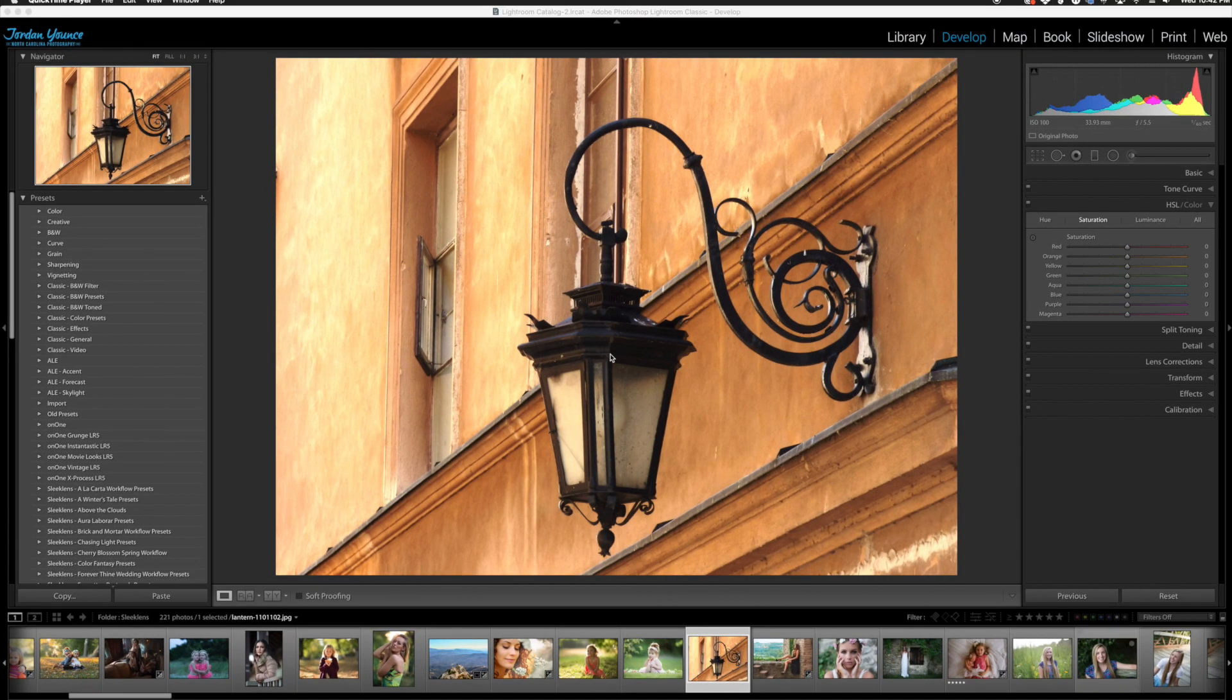Hey everyone, this is Jordan from SleekLens.com. In this video I'm going to show you a really quick Lightroom trick to make a lamp glow in Lightroom, not using Photoshop at all.